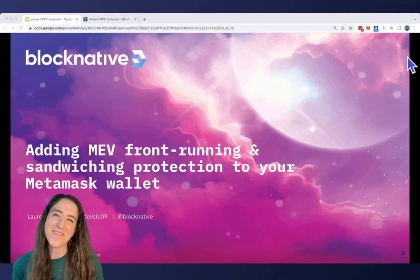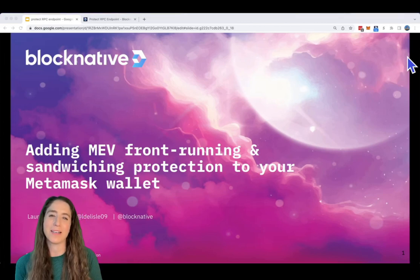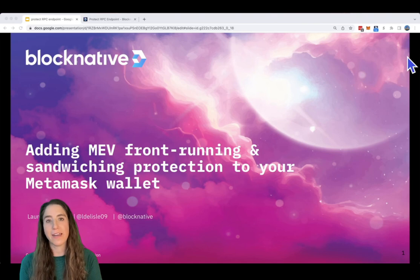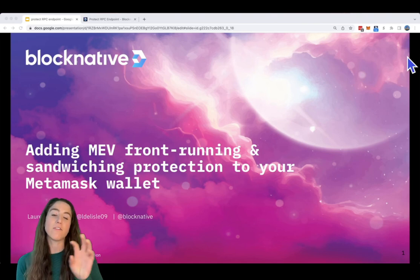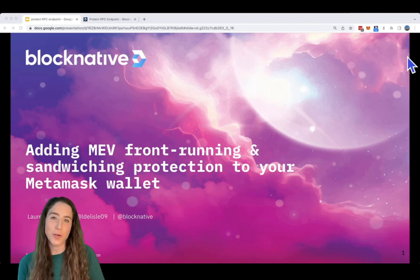Hi, all. My name is Laurence, and I am a PMM at BlockNative. Today, I'm going to talk to you about adding MEV front-running and sandwiching protection to your MetaMask wallet.